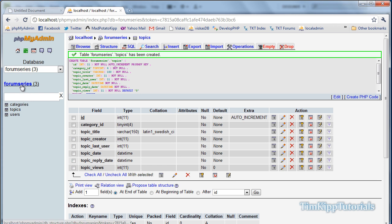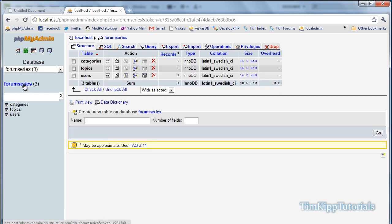Okay, go back to our forum series database, create one more table, and call it posts. Number of fields is 6.